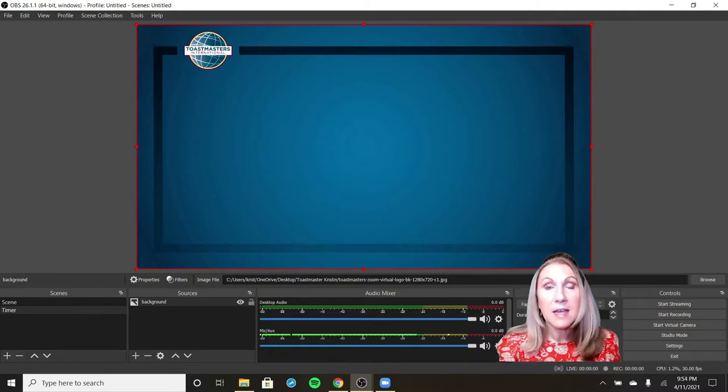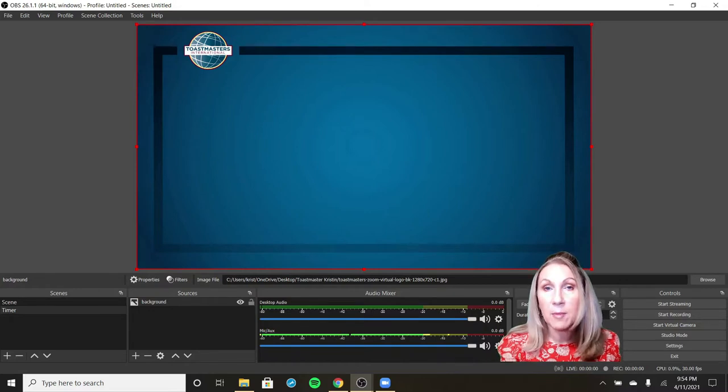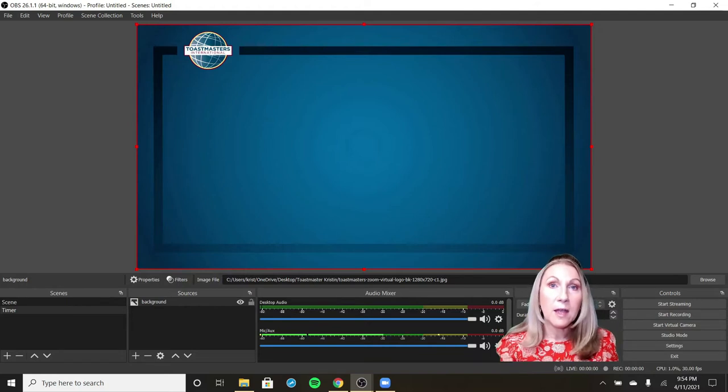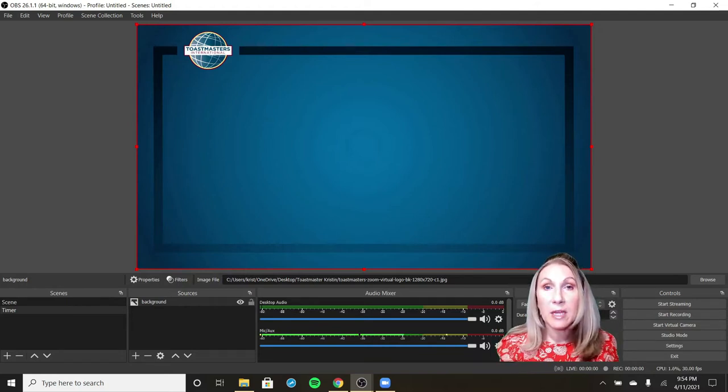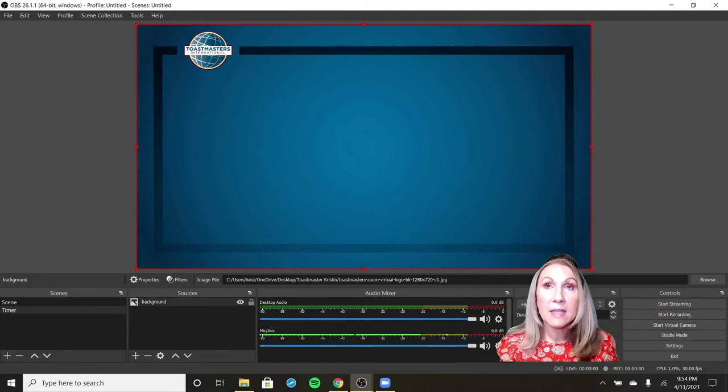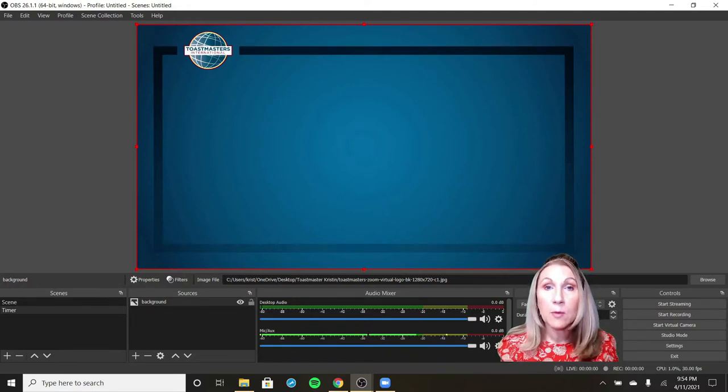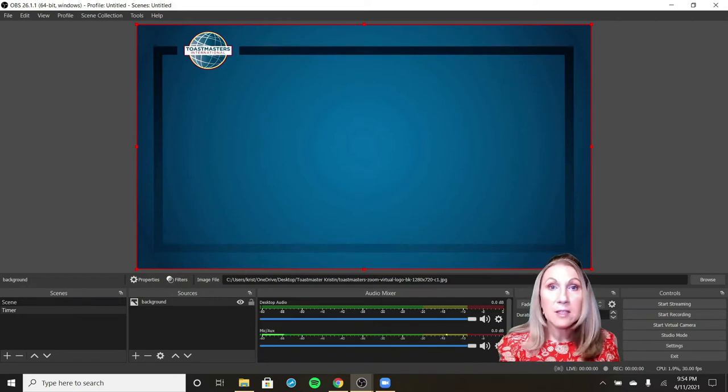The next thing that we want to do is add some text over this. Because this is the timer that I use in between speeches, there's a couple things I want on there. I want a disclaimer letting everybody know that the meeting is being recorded. I would like something saying please be silent between speakers. And then I'm going to want the actual countdown timer. So let's start with text.